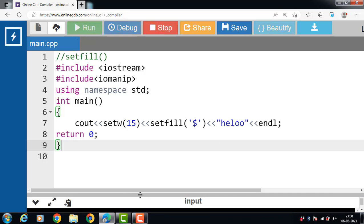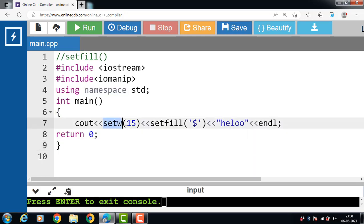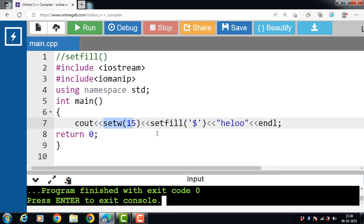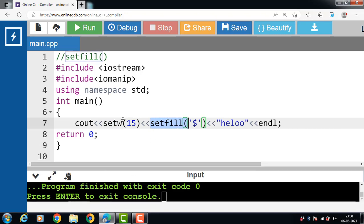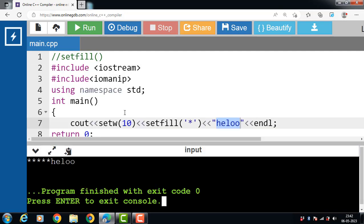Now run this code. After execution, the setw function sets the width to 15 characters, and the setfill function fills the leading blank spaces with '$'. The setfill manipulator is used to specify the character used for padding when using the setw function. By default, the padding character is a space.